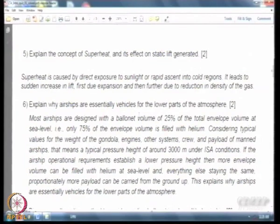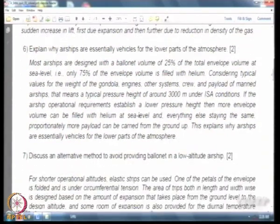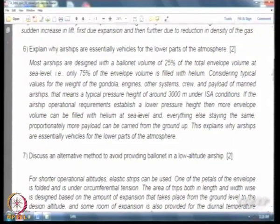A positive superheat leads to a sudden increase in lift first because of the expansion of the gas, and then because of the density reduction. Why are airships essentially vehicles for the lower parts of the atmosphere? The reason is that the volume of the ballonet is decided by the delta H — if you have a high delta H, a larger percentage of the envelope must be ballonet to control buoyancy as you go from launching altitude to operating altitude.